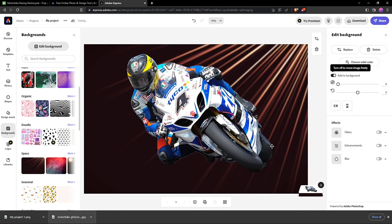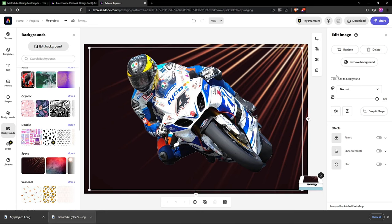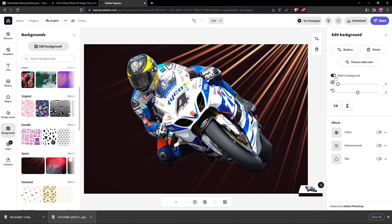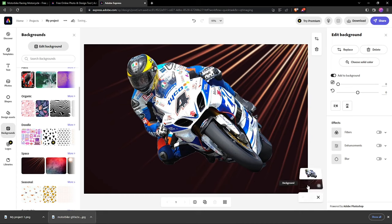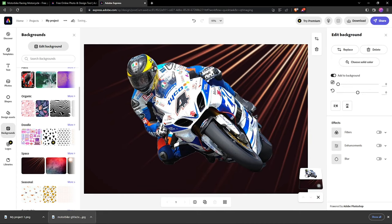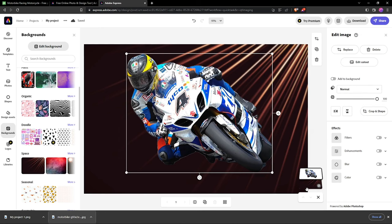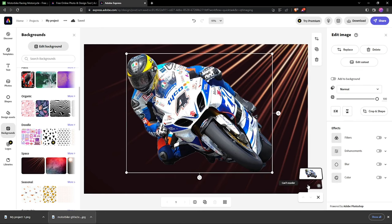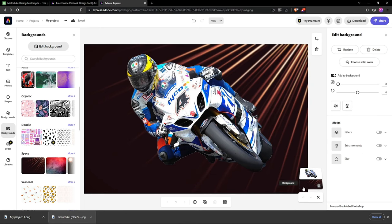You see it changed and added a background. I want the image to be added to the background so I can have it. If you want to select the image, you can select here. If you want to select the background, select this icon.